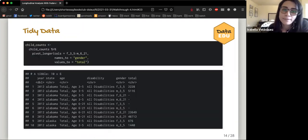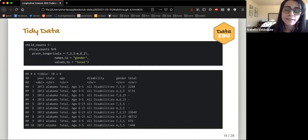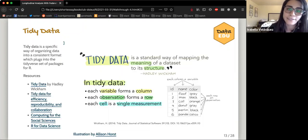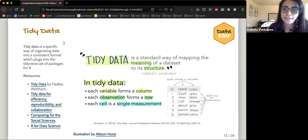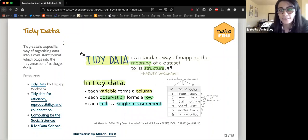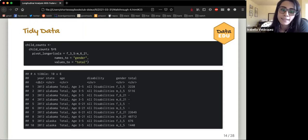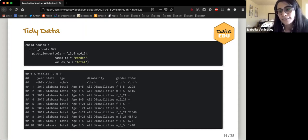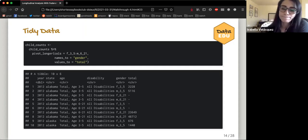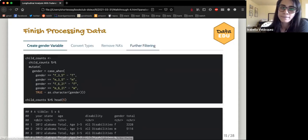Using the function pivot_longer, we create tidy data — each variable forming a column, each observation forming a row, each cell a single measurement. You can see there's a column for year and a column for state. Within gender you'll see things repeated, but that's the way tidy data likes to be formatted.